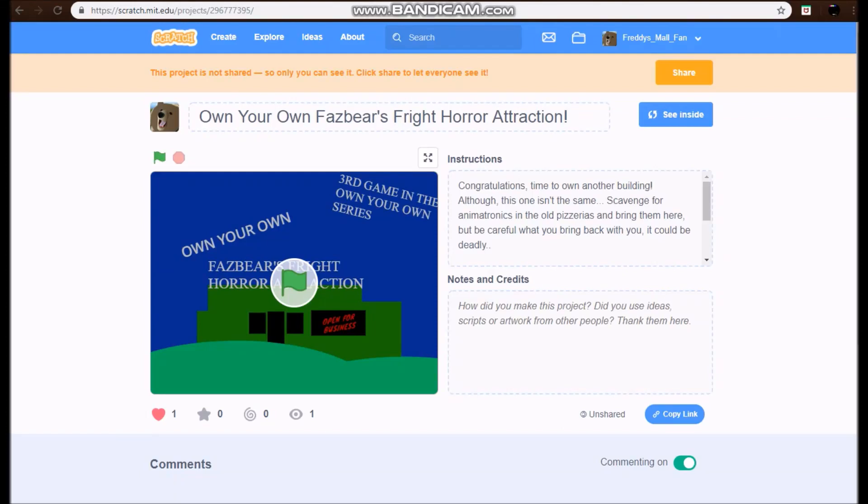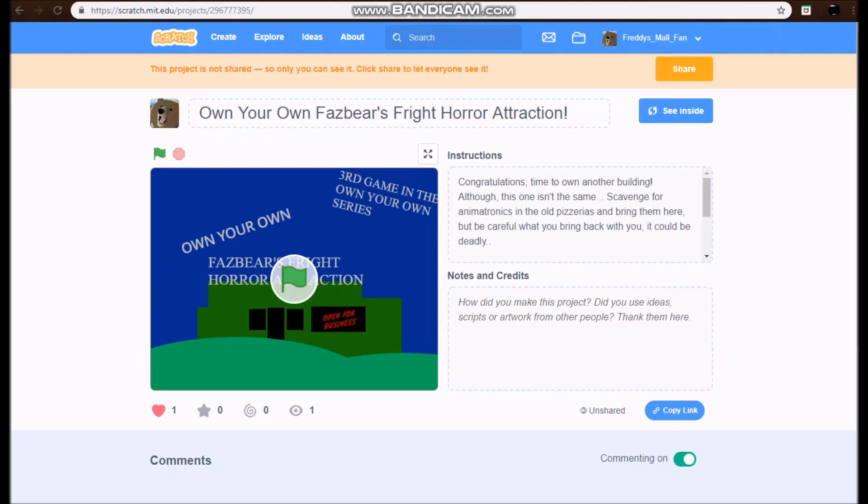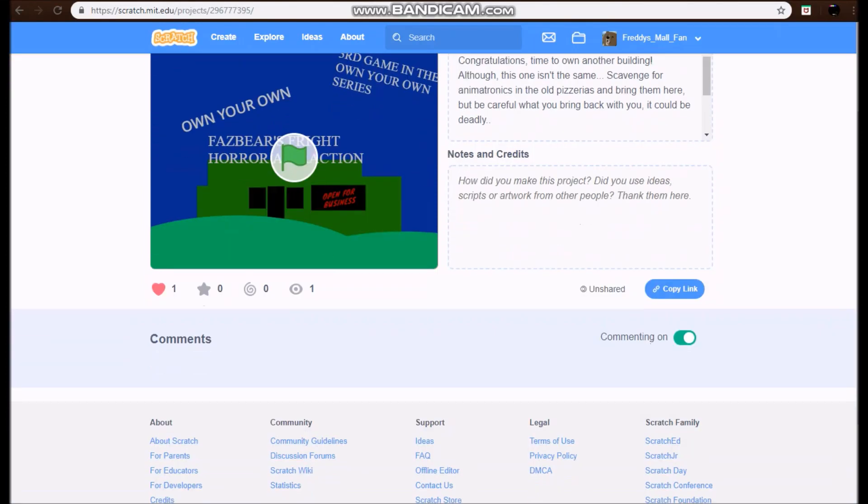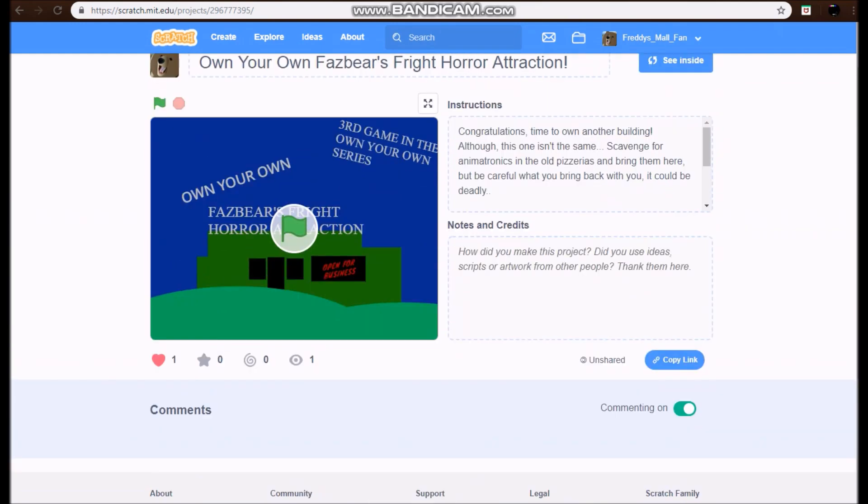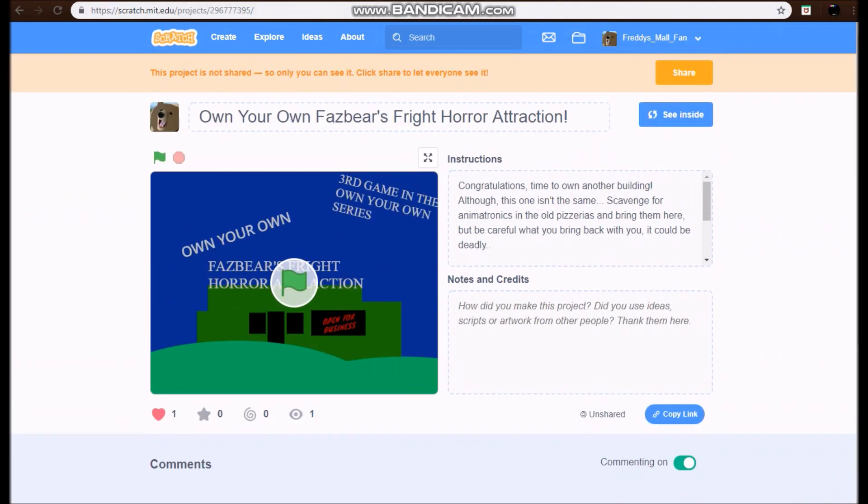Okay, so if you notice in Scratch 3, the embed button is no longer existent. You can just copy the link to the actual project, which is up here, but you cannot get an embed link anymore in 3.0. But you can, you just can't see it.